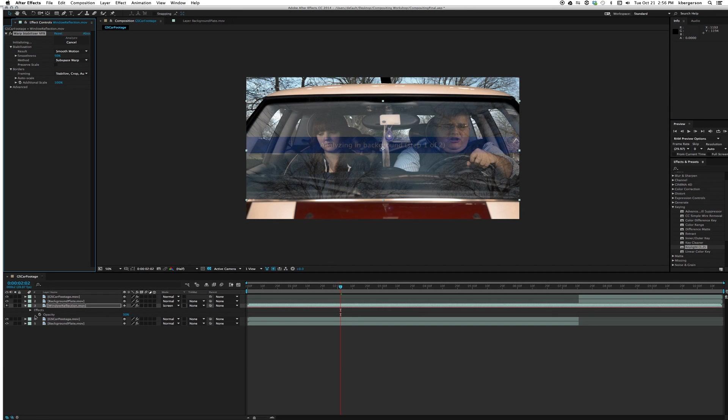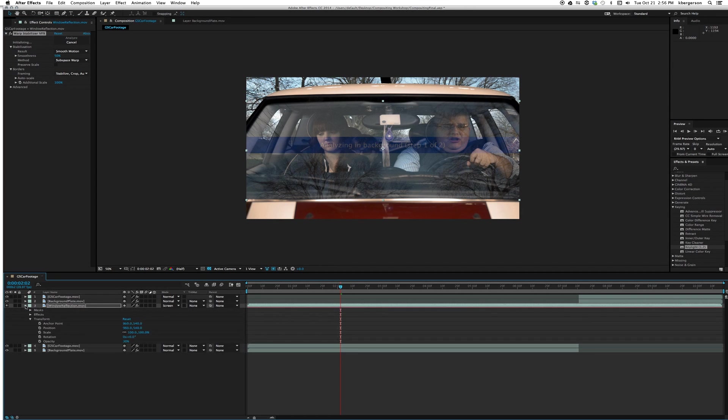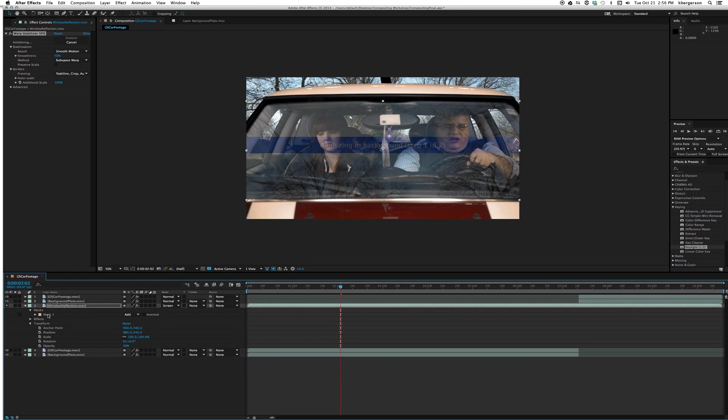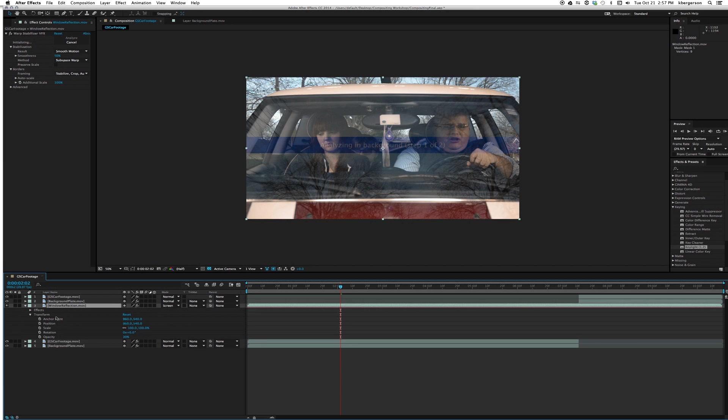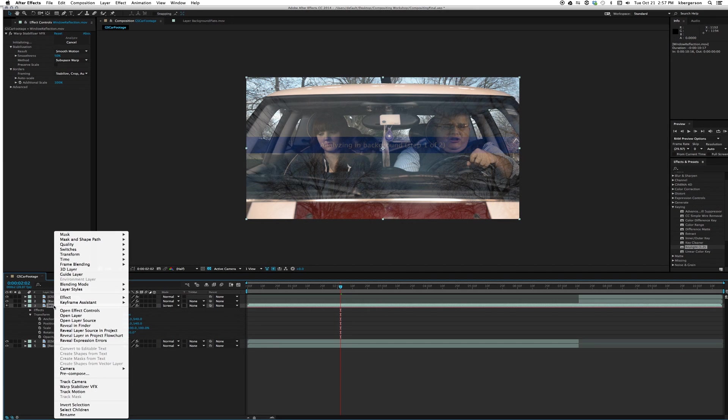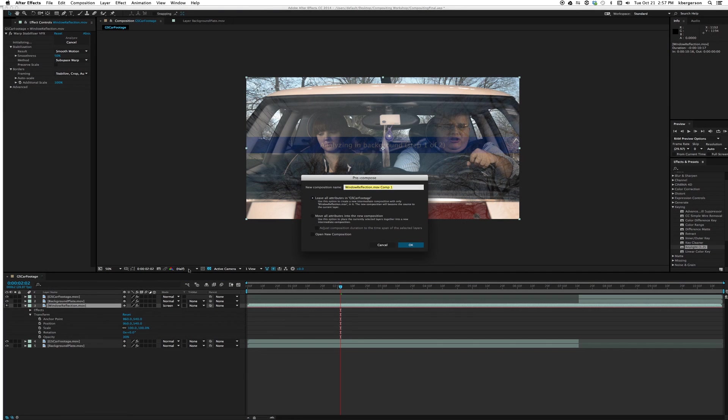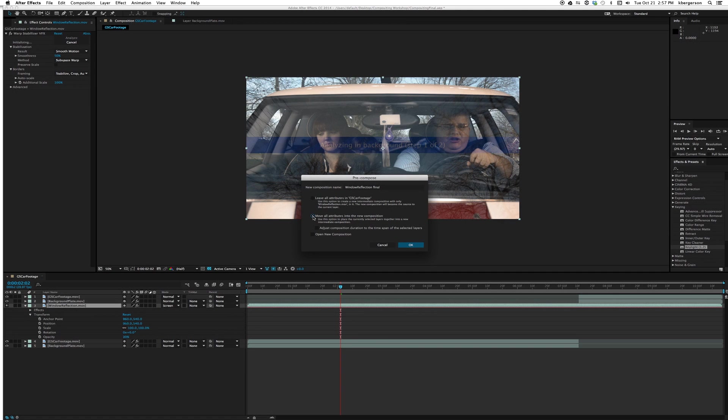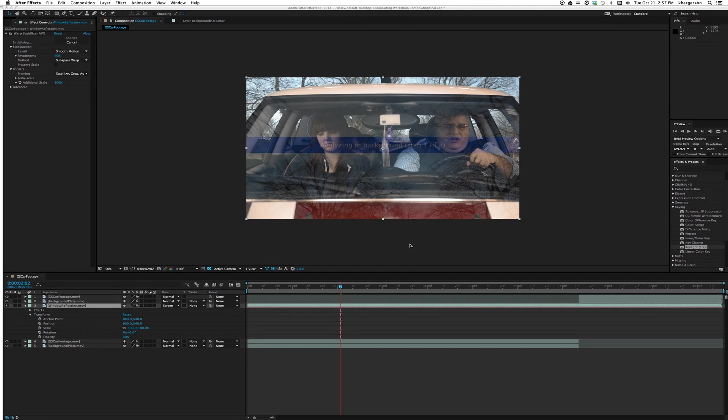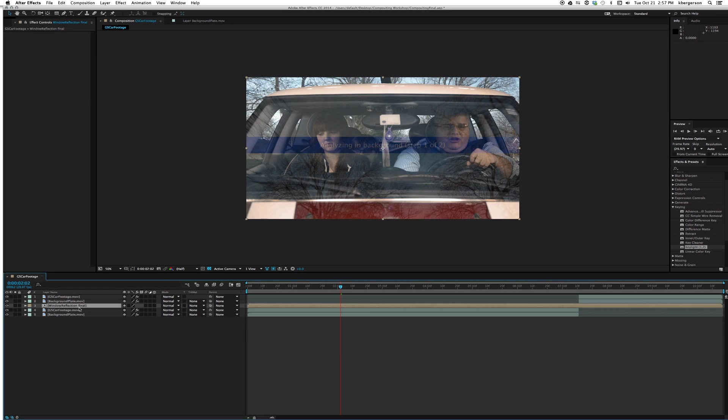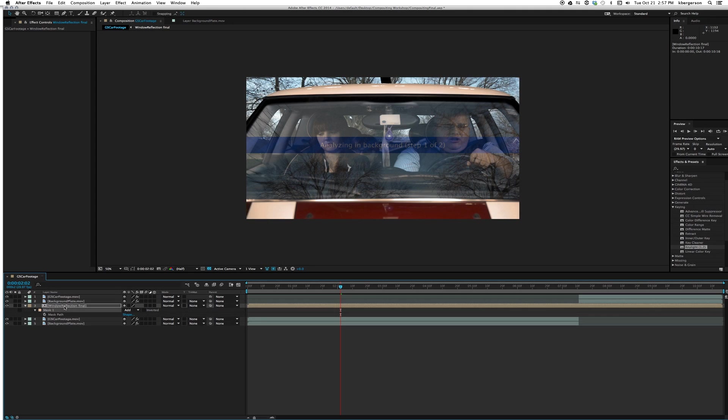What we'll need to do is go to our mask and cut it with command X. Then I'm going to pre-compose and we'll call it window reflection final. We want to move all the attributes into that new composition. Now here we'll hit command V and paste our mask back in.